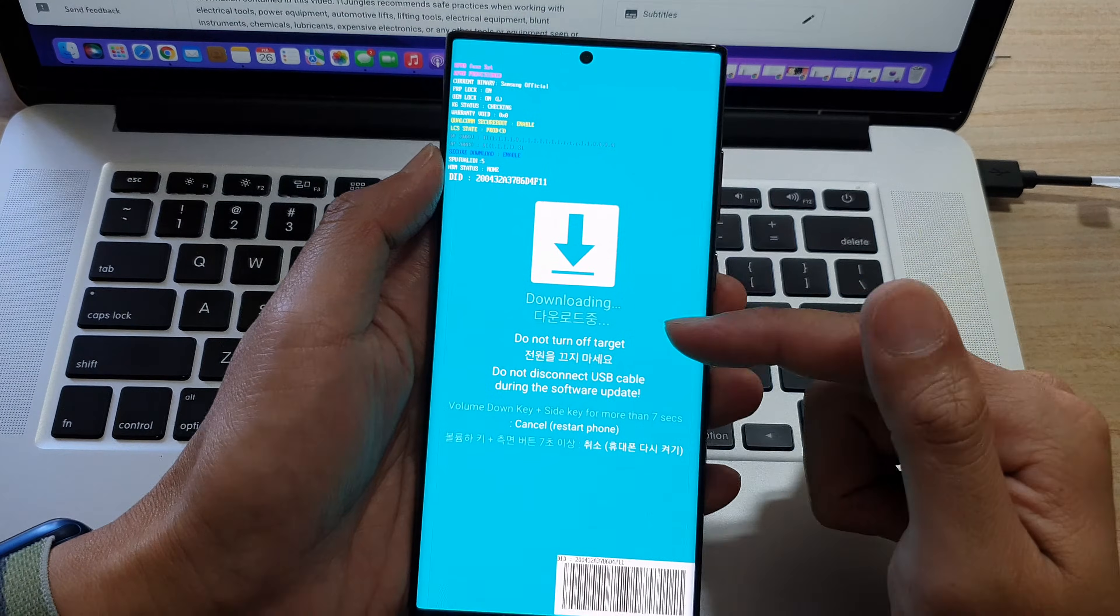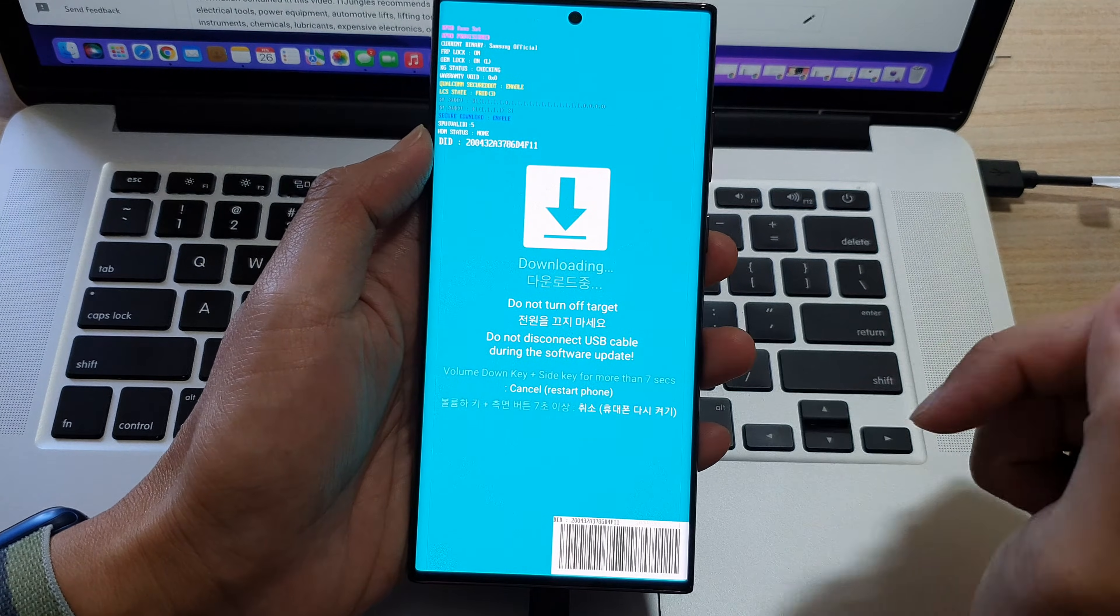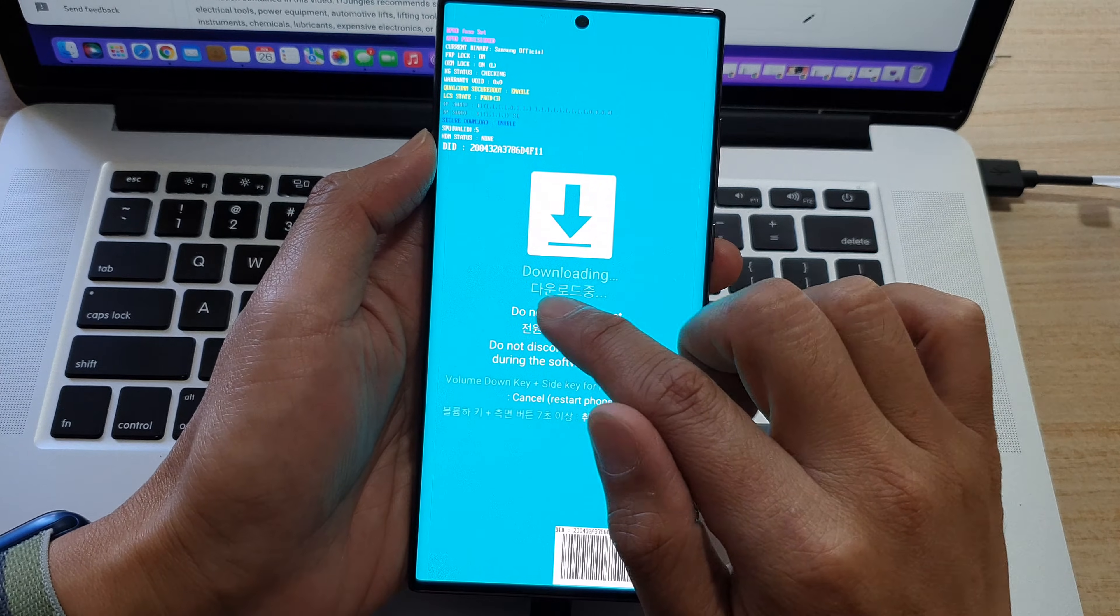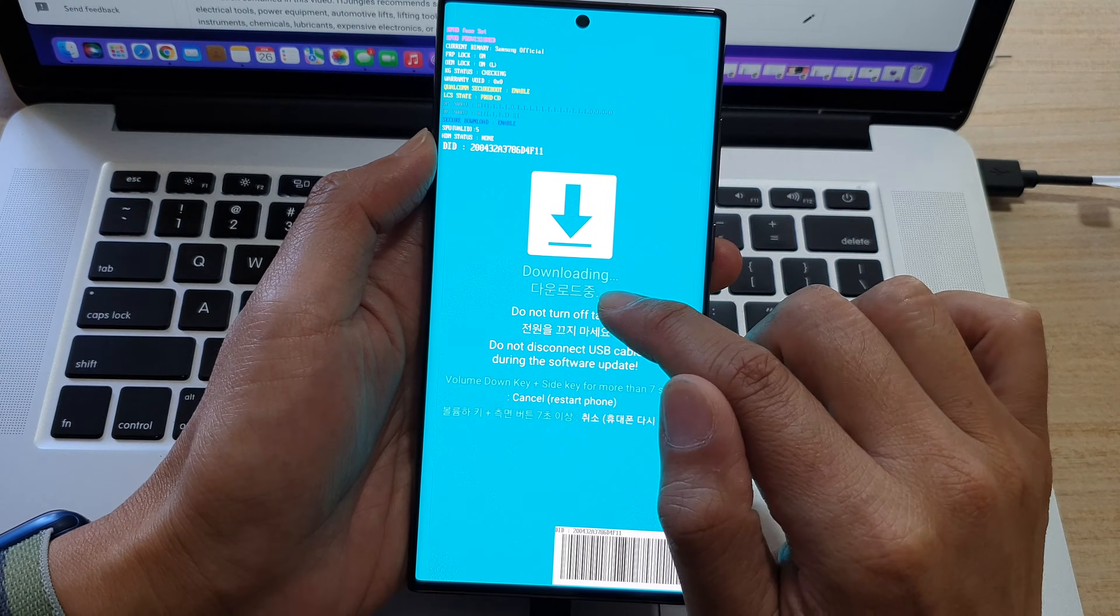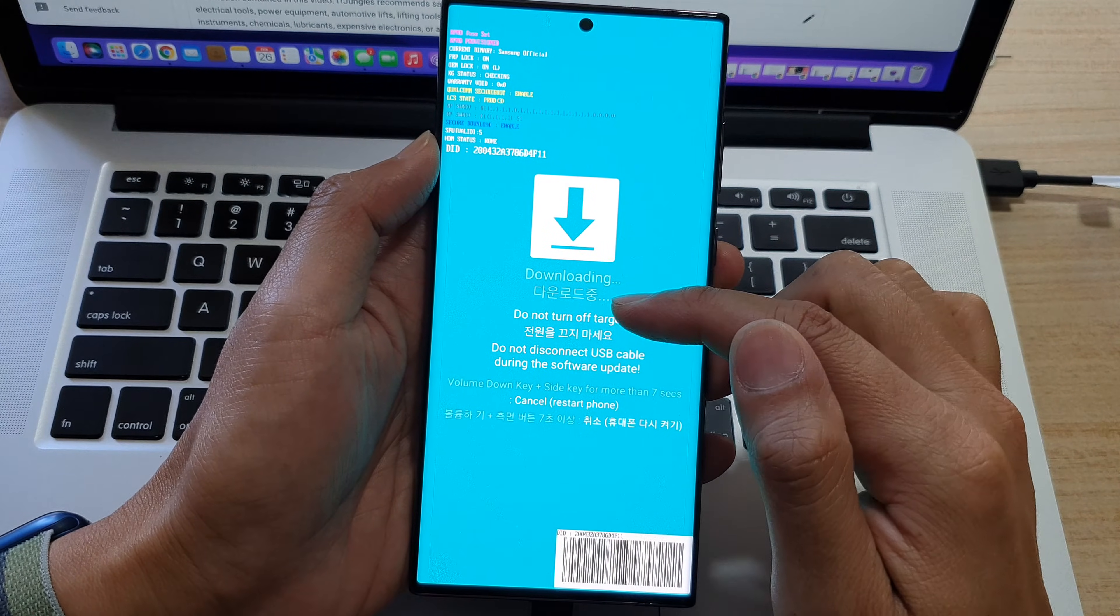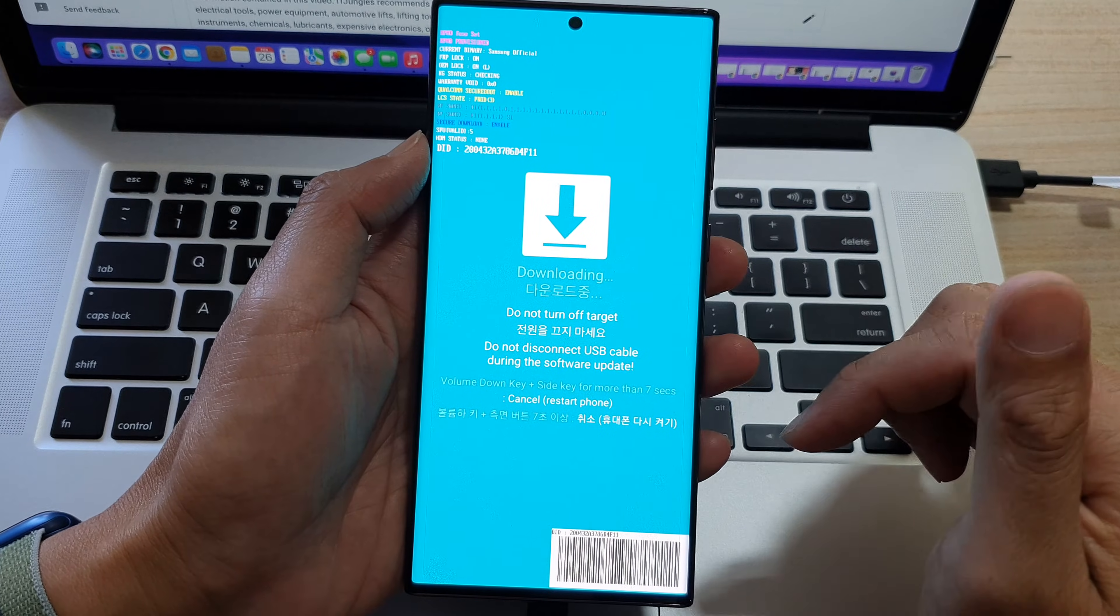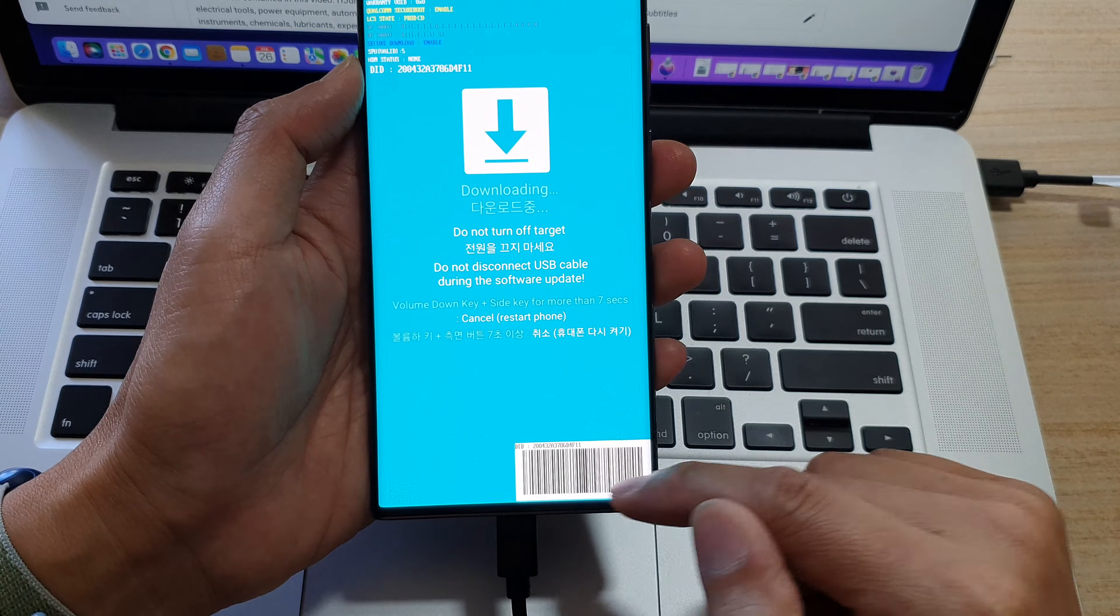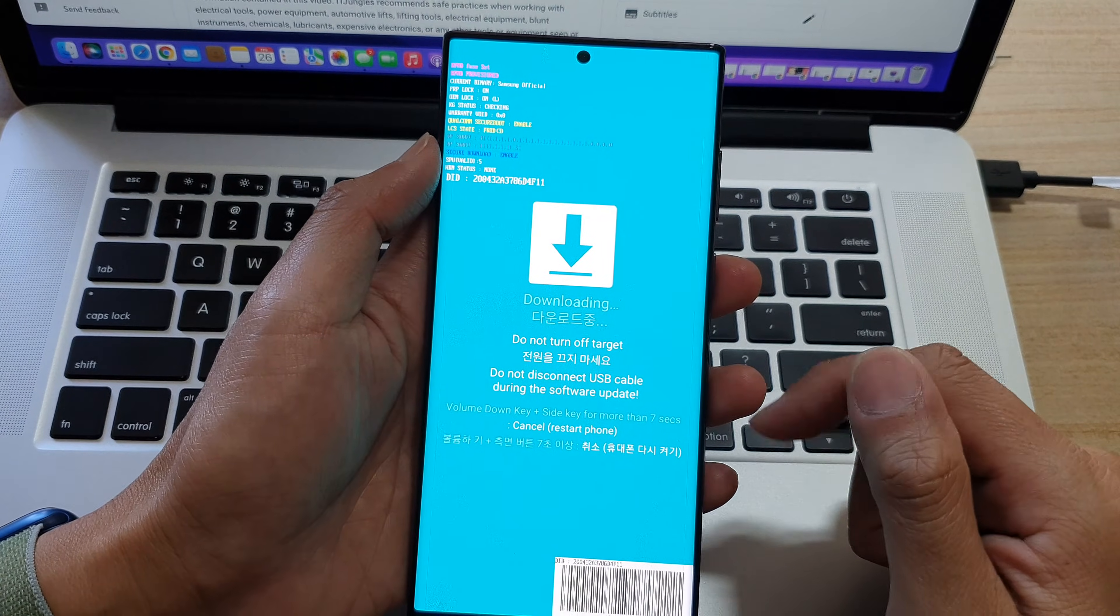Now we are in downloading mode. In this mode, there is also English and Korean on the bottom of the screen right here. Down here is a barcode. That's it.